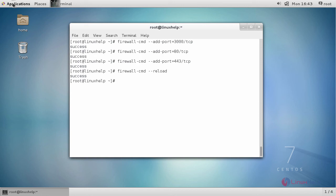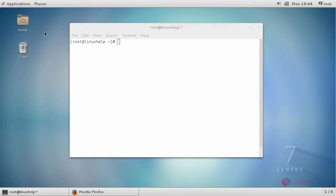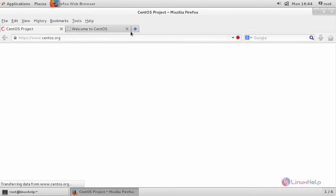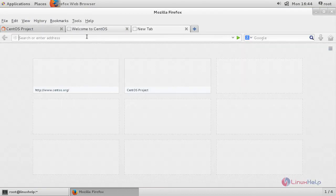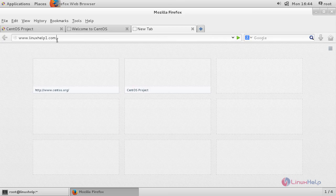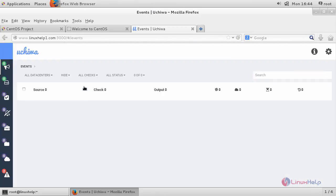Now switch to your browser and enter your machine's IP address or fully qualified domain name, followed by the port number 3000. You will be able to see this page.